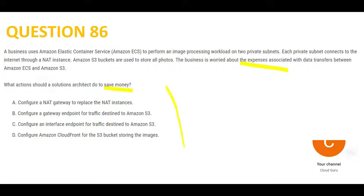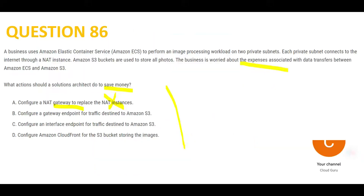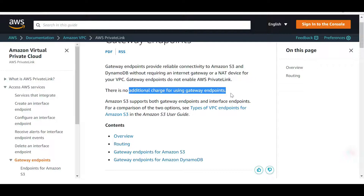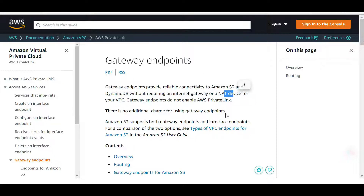What will you do to save money? You have four options. A NAT gateway will increase the cost, not save the cost — this is wrong. Thumb rule: gateway endpoint — is it cheap? No, it's free. There is no additional charge for using gateway endpoints, which connect to S3 and DynamoDB without requiring internet gateways or NAT devices.